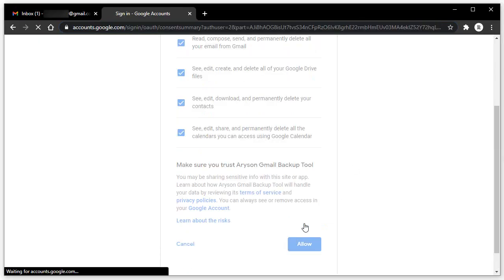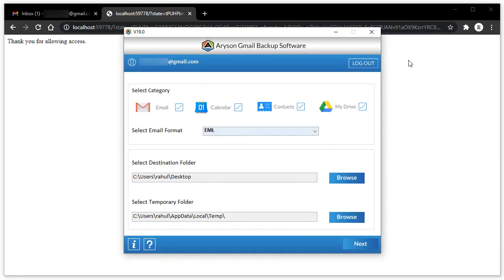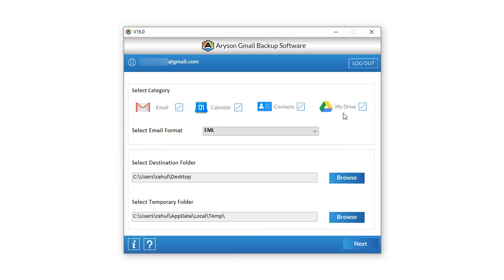Then click on Allow, and it will redirect you to the Arison Gmail Backup software. Check the email icon from the select category and click Next.